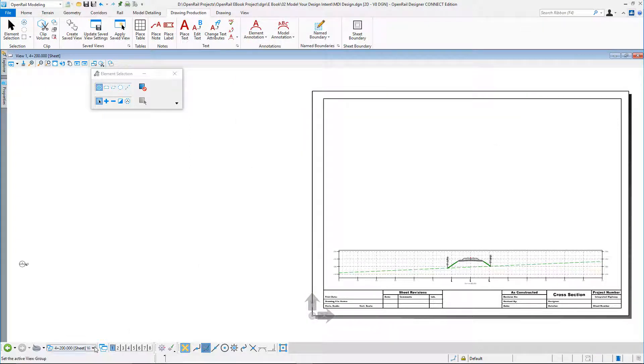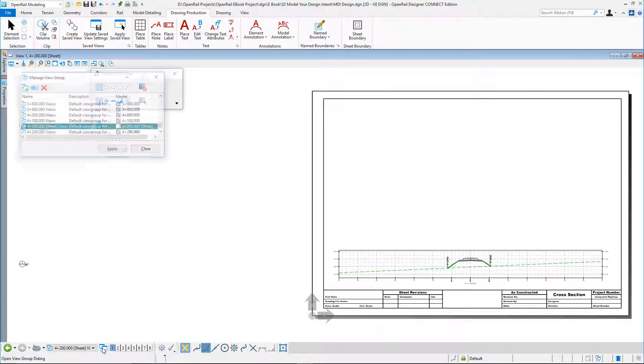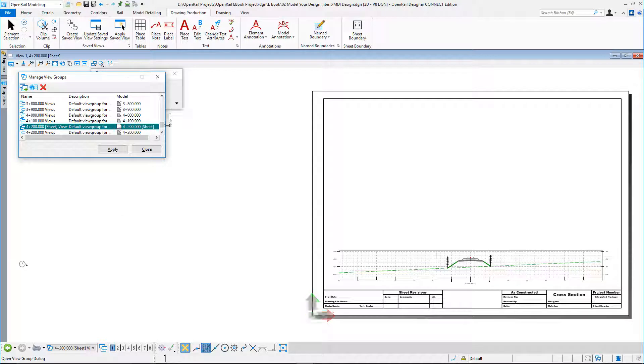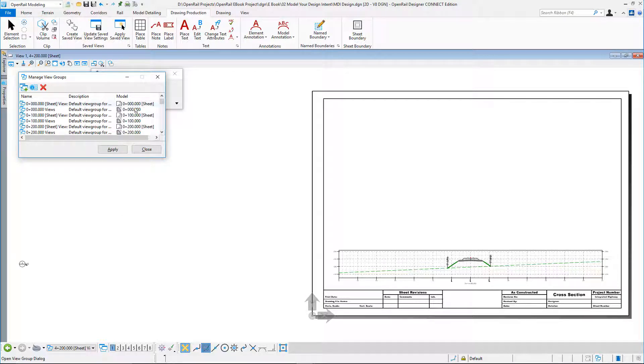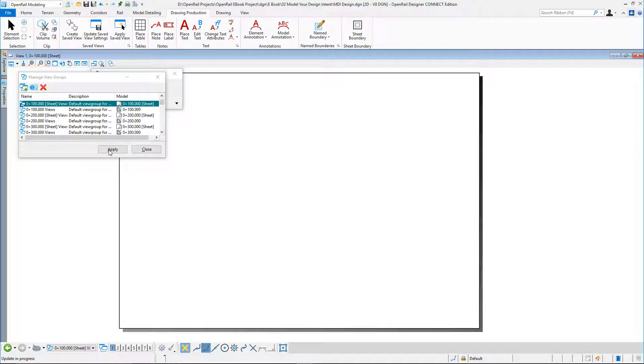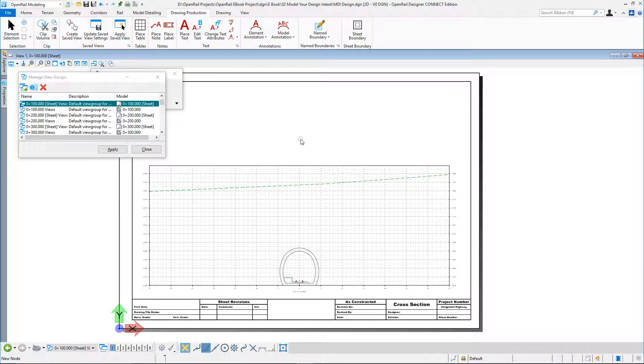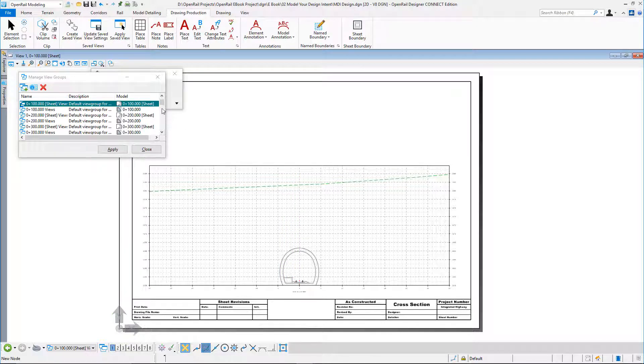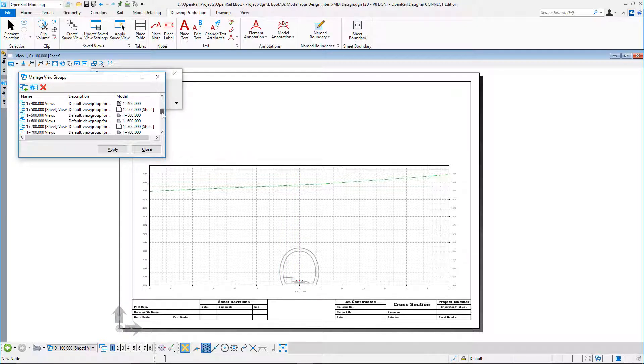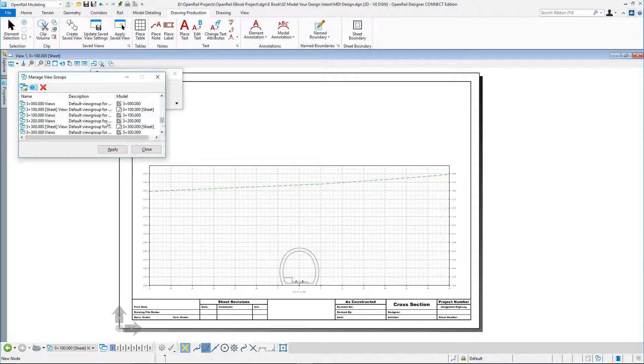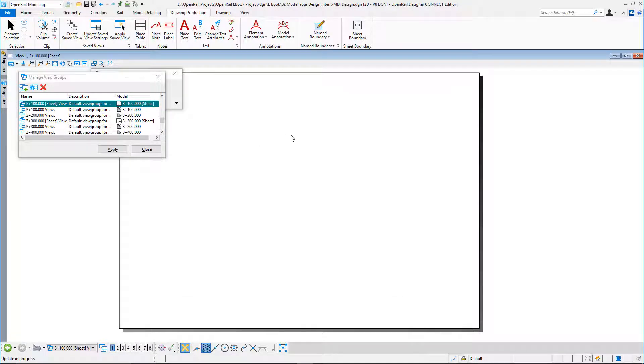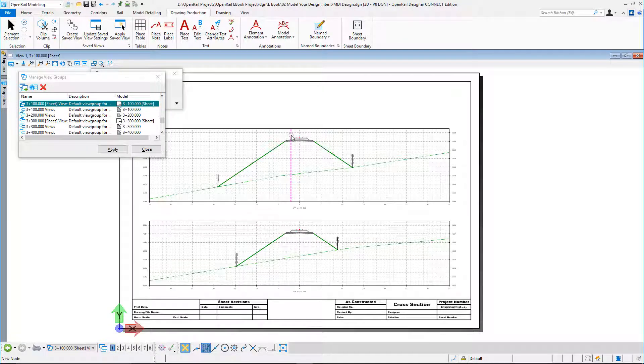And I could, using my manage view groups, go to my first section. So in the first few hundred meters, I'm obviously in the tunnel. And further along, we'll just be in plain line.